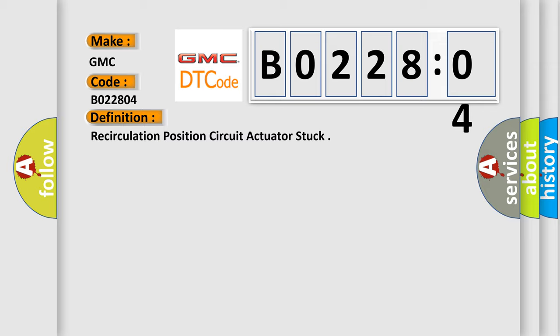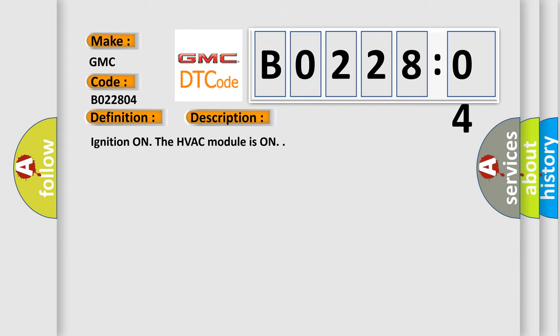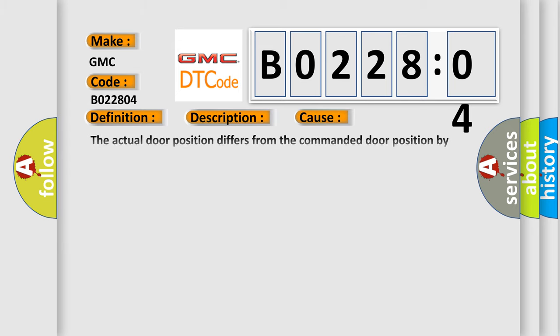And now this is a short description of this DTC code. Ignition on, the HVAC module is on. This diagnostic error occurs most often in these cases.